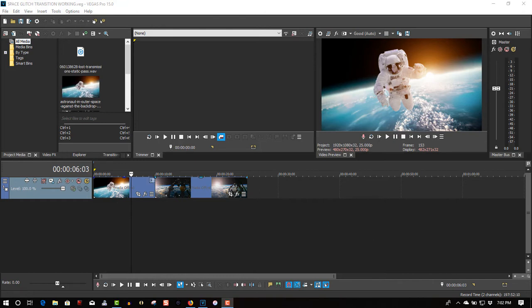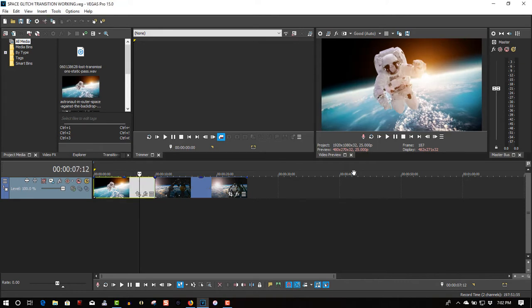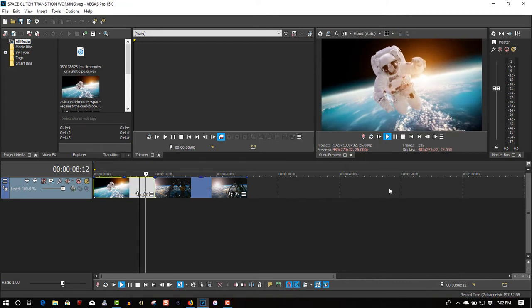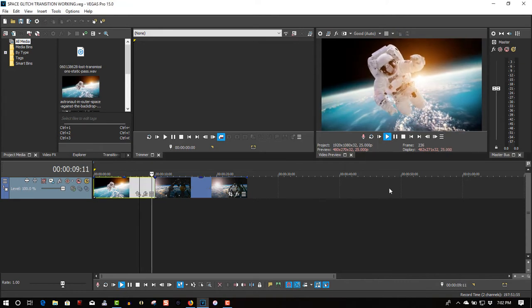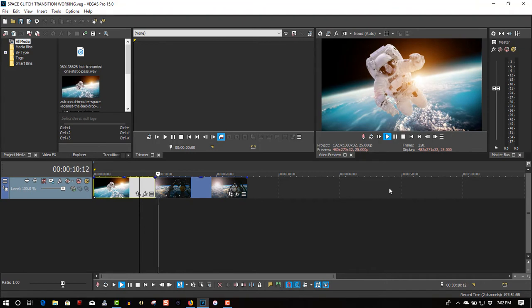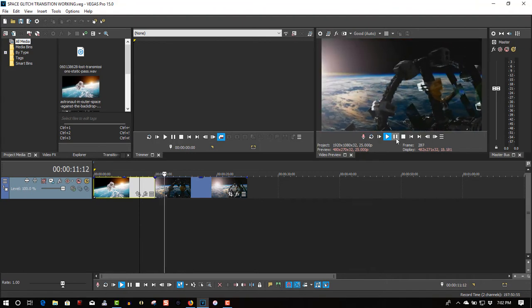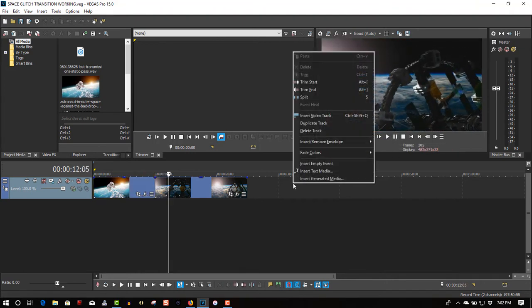Here we have two video clips—one of an astronaut and a transition into the space station.